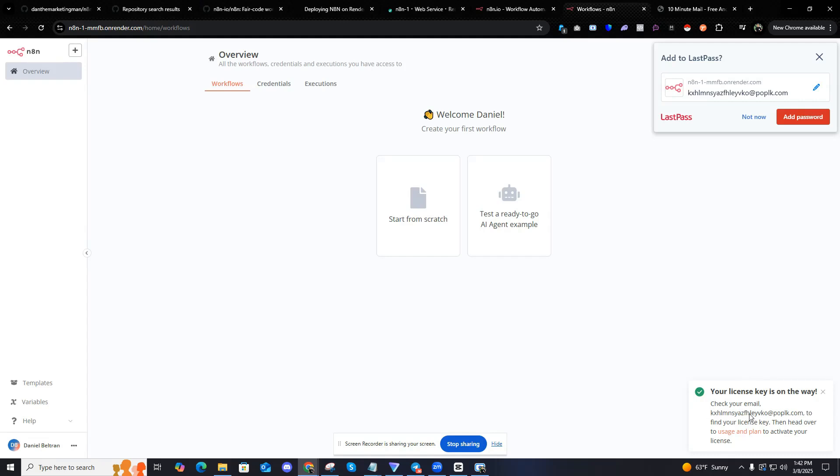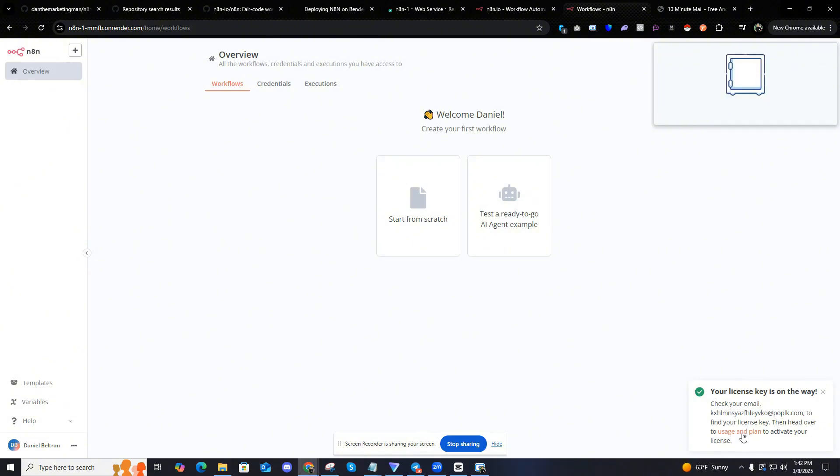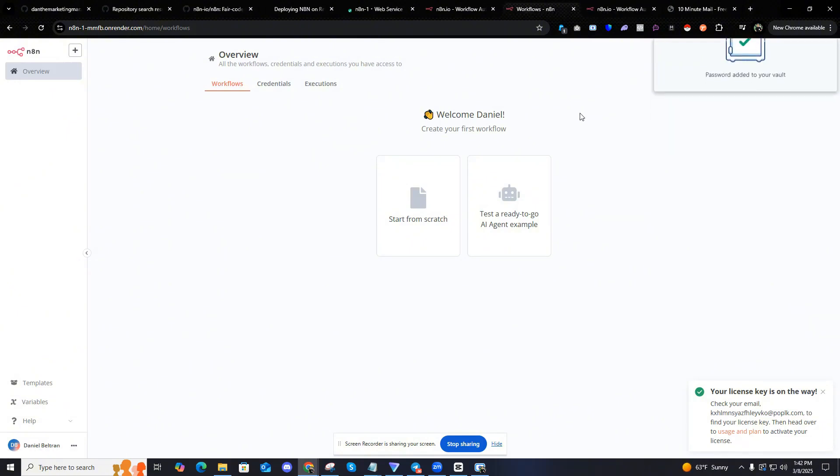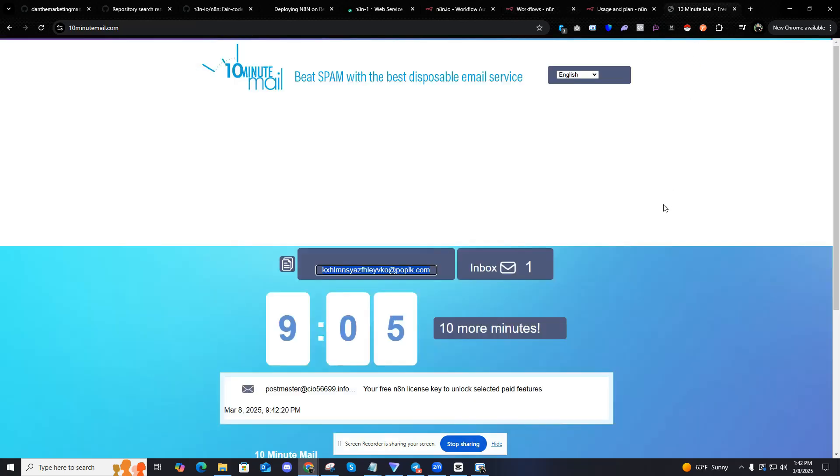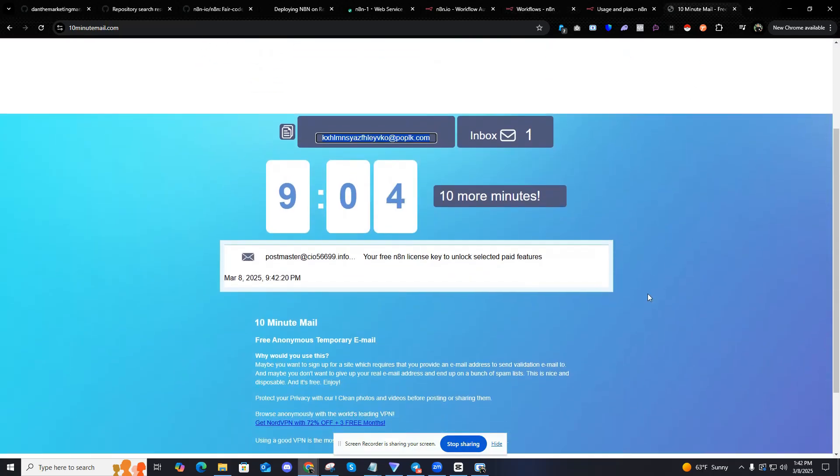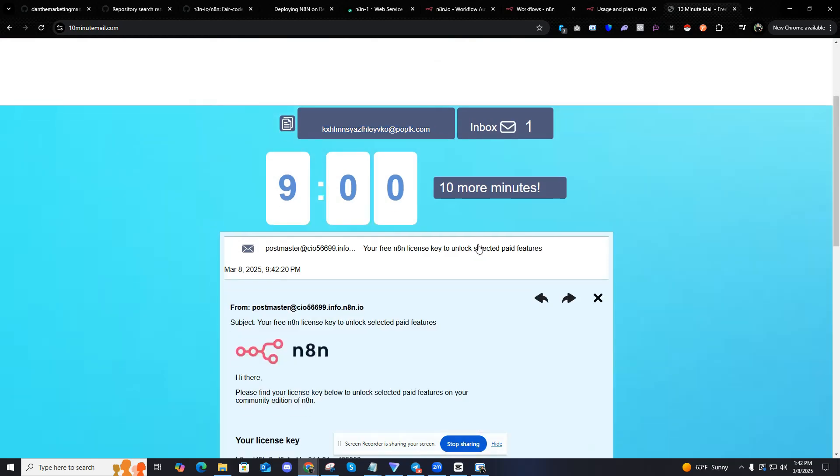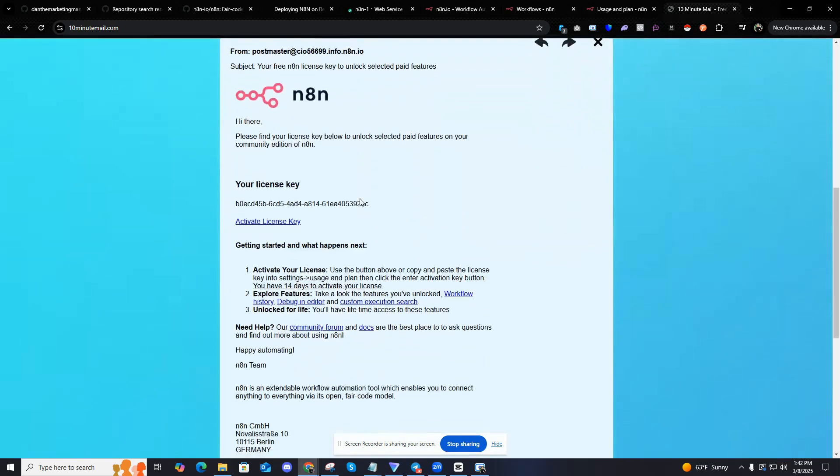So it says, check your email, then find your license, head over to usage and plan to activate your license. So let's check the email. See what we got. Your free N8N license key to unlock select paid features. Here we go. So here's my license key.